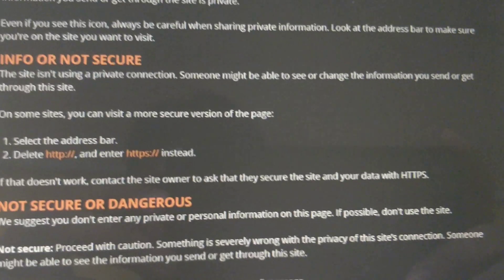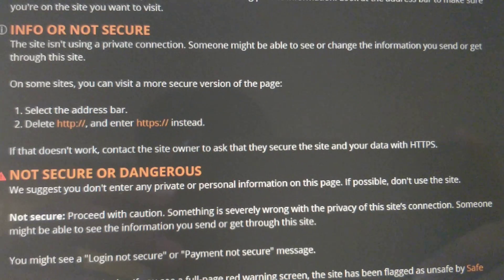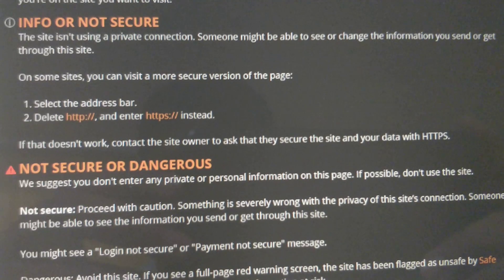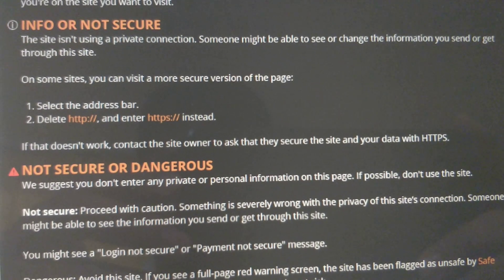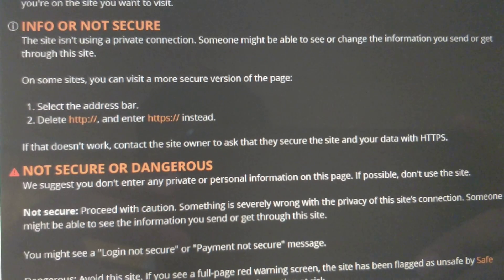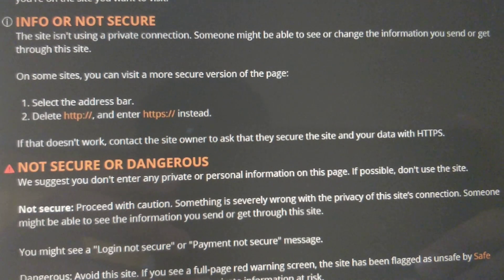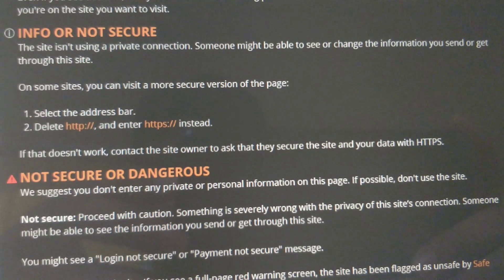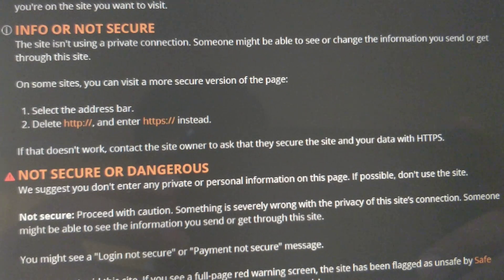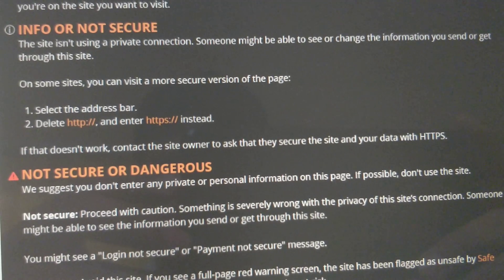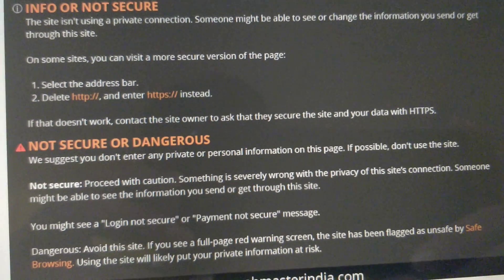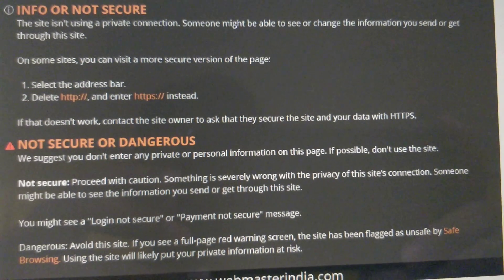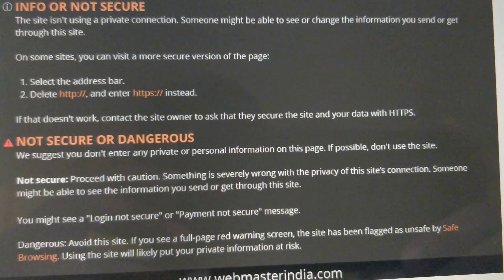The second option is info or not secure. The site isn't using a private connection. Someone might be able to see or change the information you send or get through this site. On some sites, you can visit a more secure version of the page — select the address bar, delete http:// and enter https:// instead. If that doesn't work, contact the site owner to ask that they secure the site and your data with HTTPS.